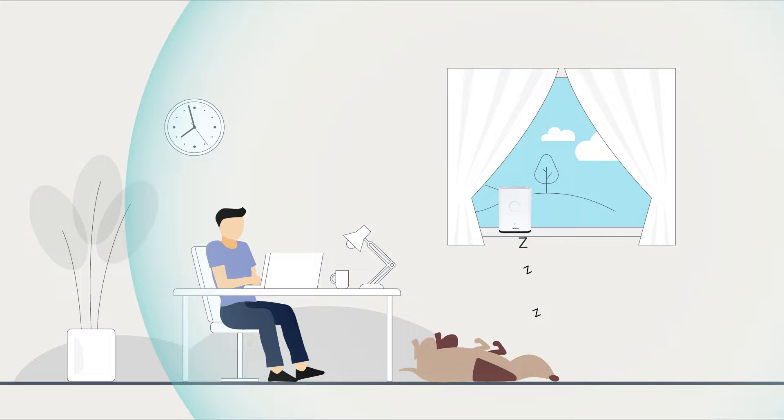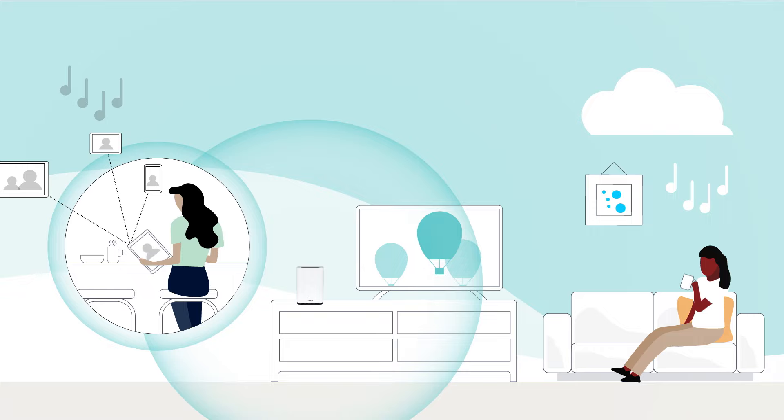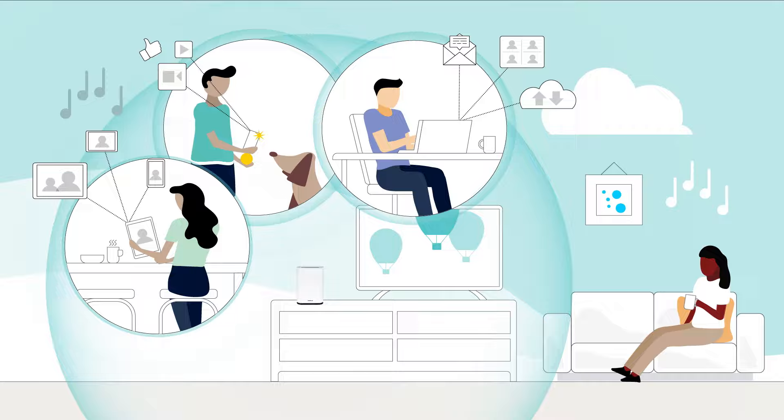And that's it. You now have a complete Wi-Fi network where everyone can enjoy their favorite apps and devices right where they need them.